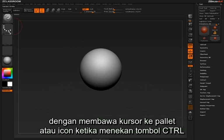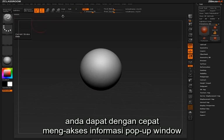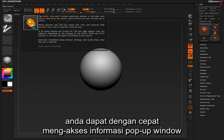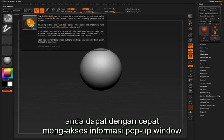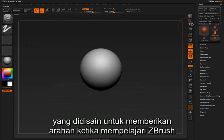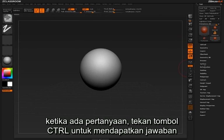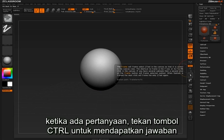By hovering over a palette or icon and holding the control key, you can quickly access a pop-up information window designed to guide you along in your ZBrush journey. It's as easy as having a question and holding down the control key to start getting answers.